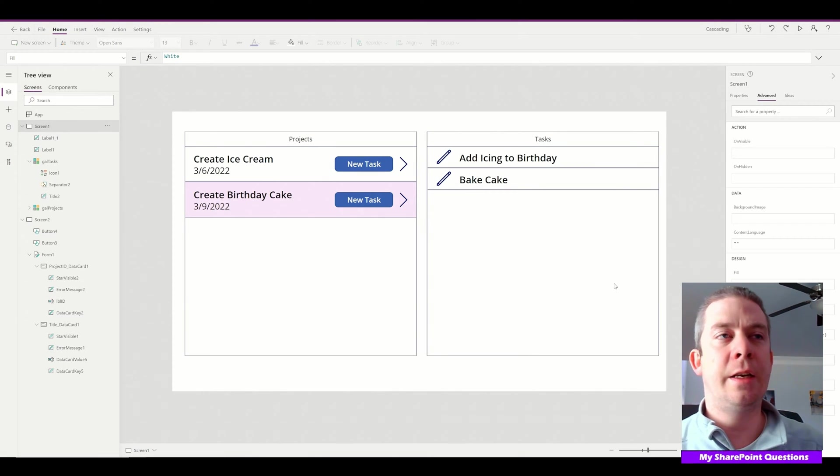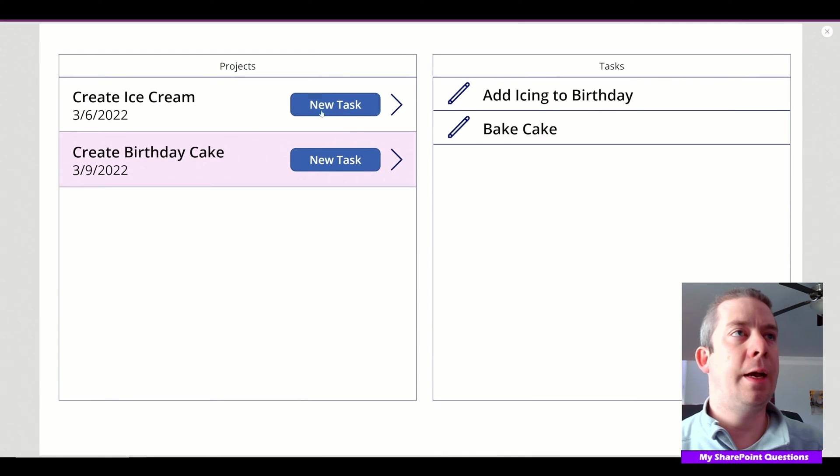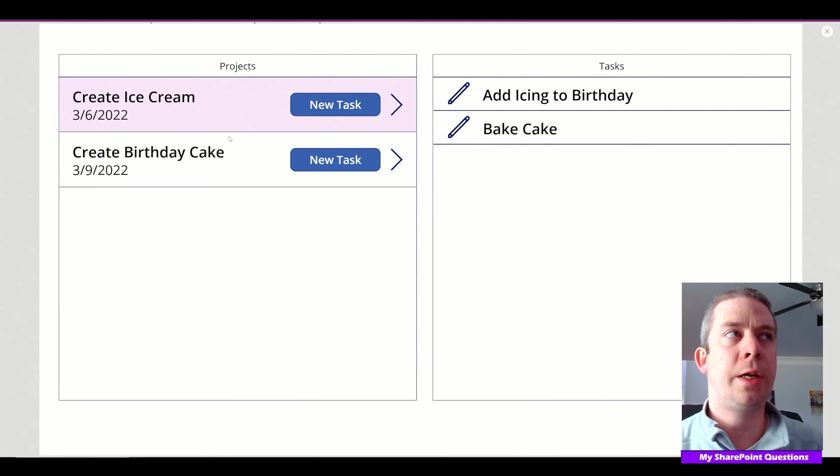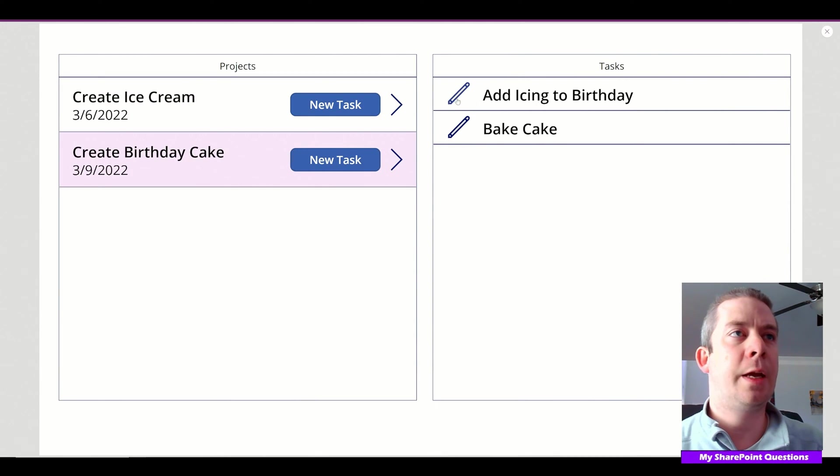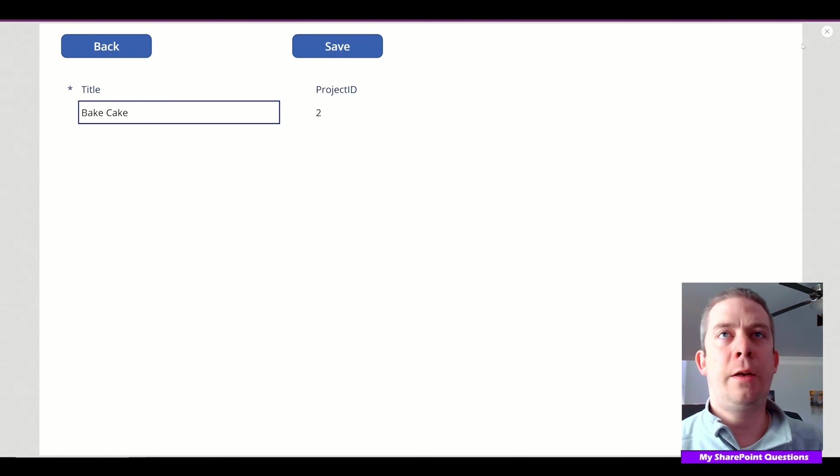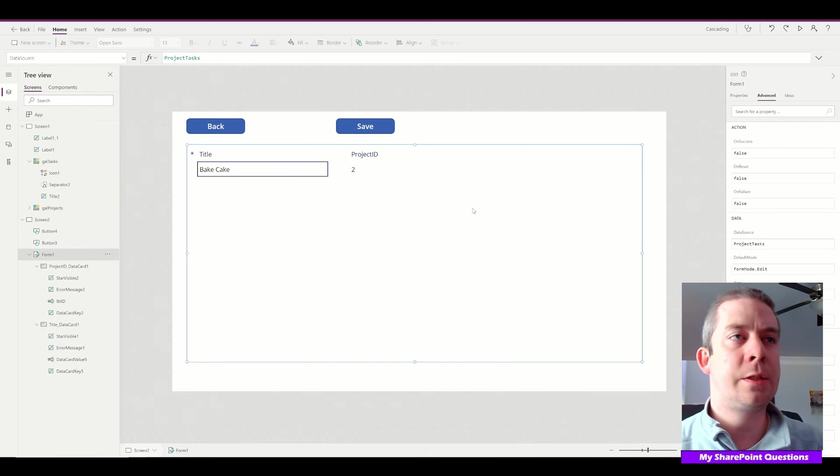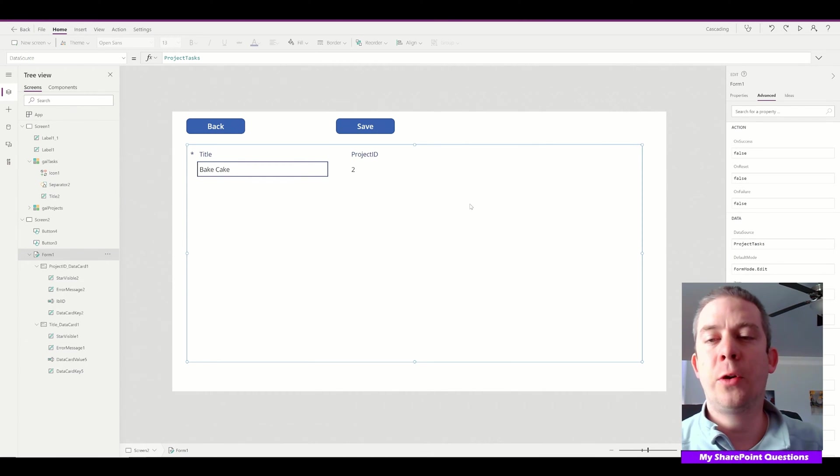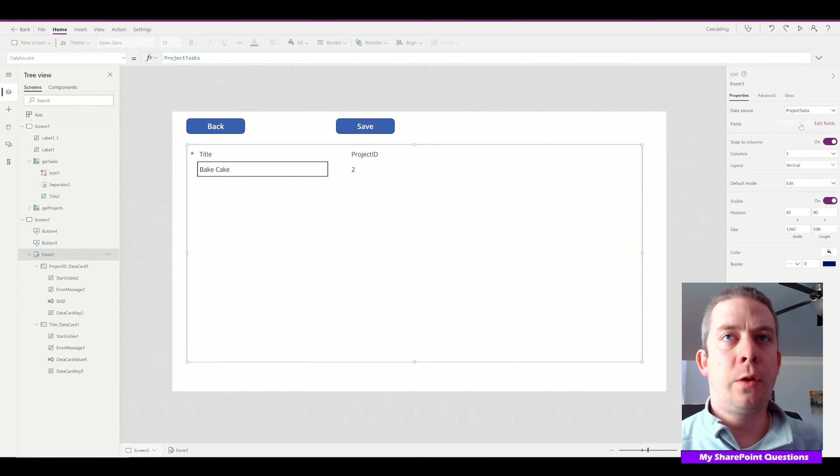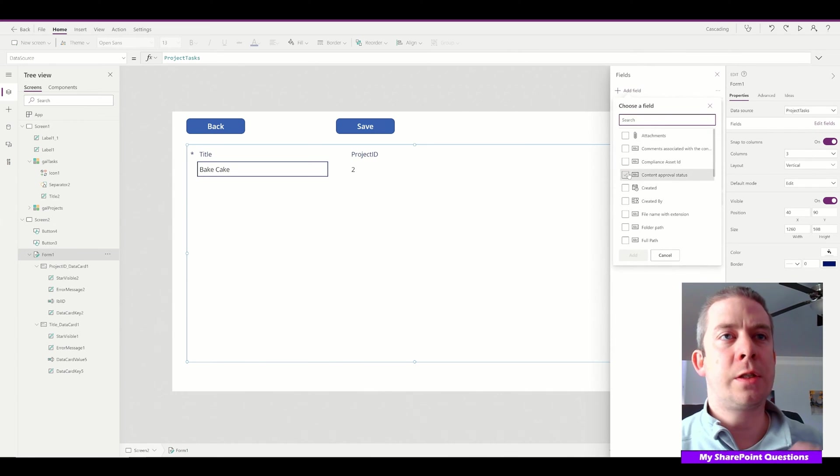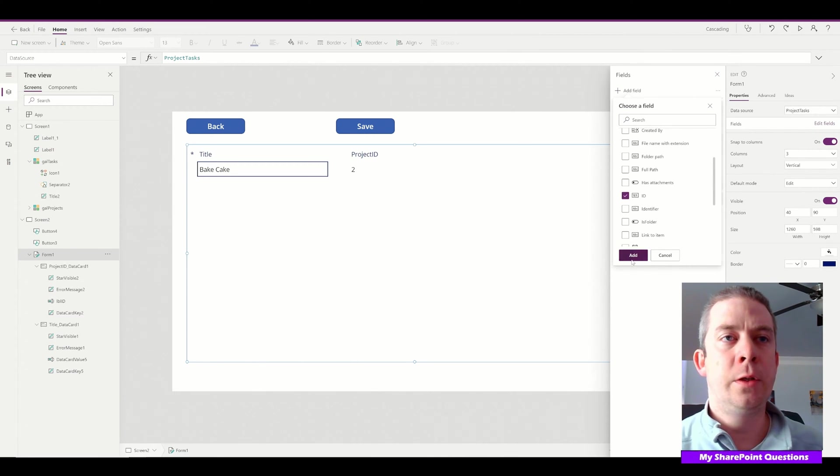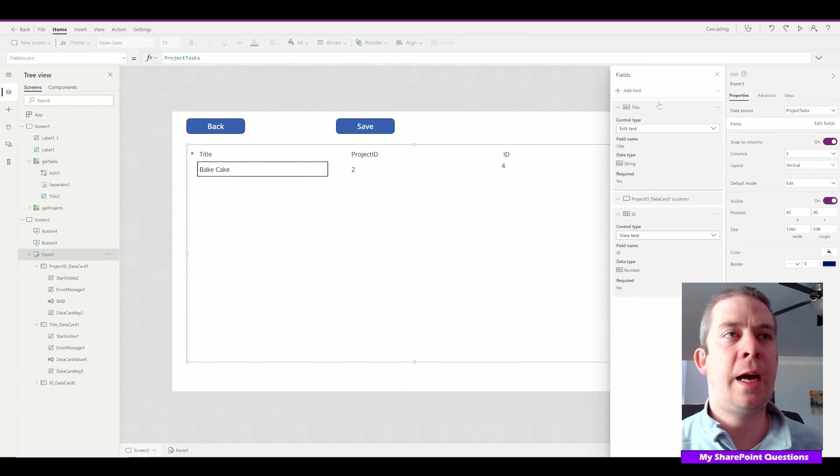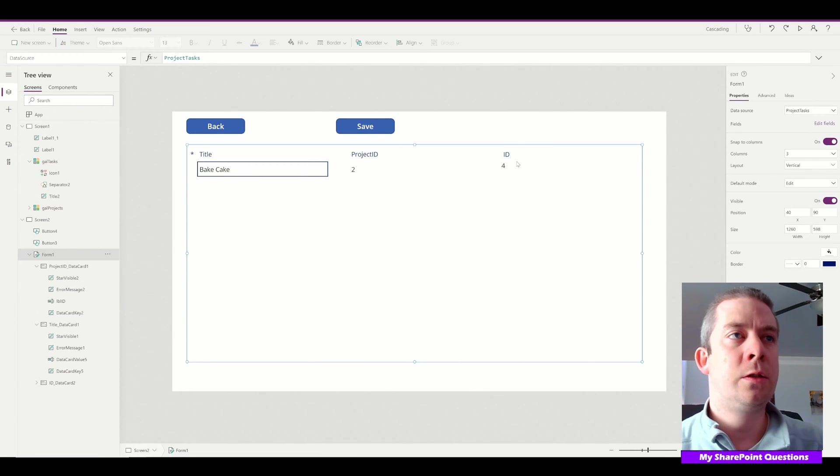We're back in PowerApps. I'm going to select one of my tasks—Bake Cake. We're going to add a signature to this when the person completes their task. The first thing I'm going to do is add the ID field. This ID field is actually the task ID. Before, it was hidden.